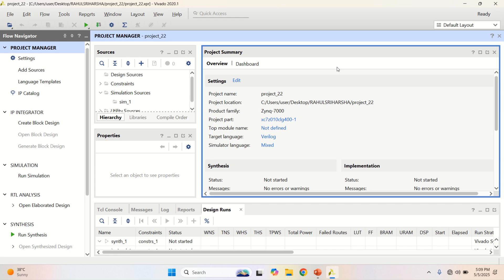Welcome to my channel. The video explains the use of adder subtractor IP core in Xilinx Vivado.